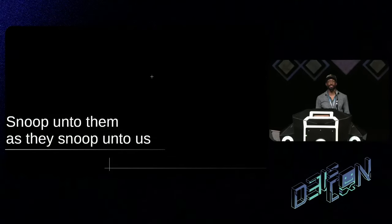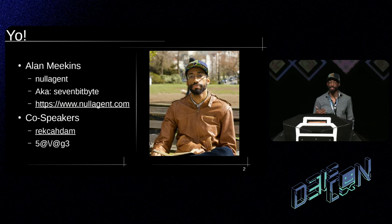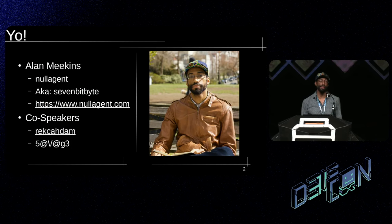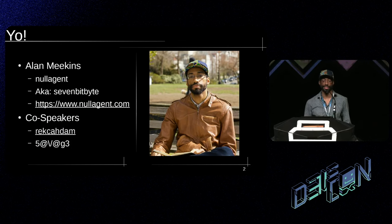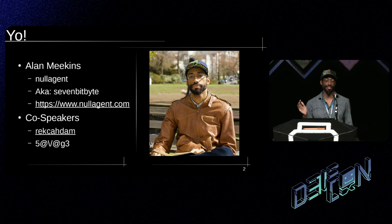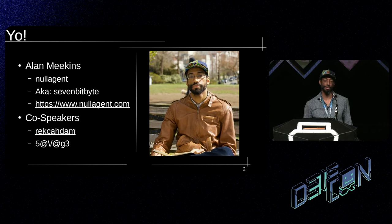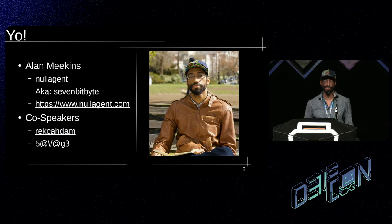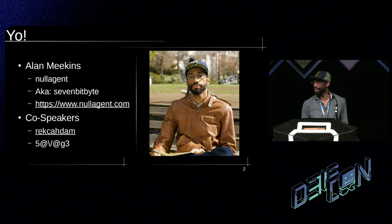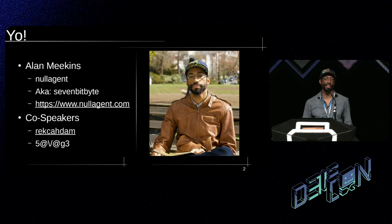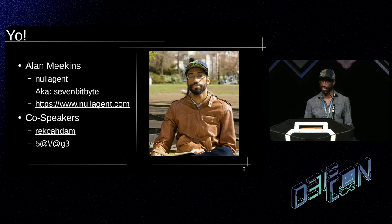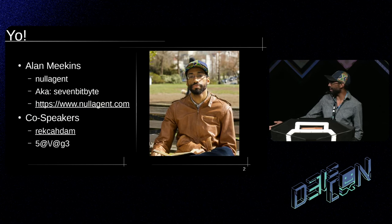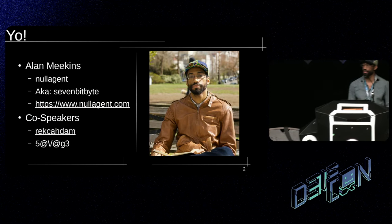All right. Thanks for having us. So today's talk is snoop onto them as they snoop onto you. I'm Alan Meekins. I go by Null Agent on most social media, Twitter, Mastodon, all that good stuff. You'll find me on 7-bit byte on GitHub, and my personal website is actually kind of blank, so I'll try to fix that this week. And I've got co-speaker Rekadam, who couldn't be here today. He's stuck in Tokyo without a passport. And we've got Savage, our apprentice, here today.